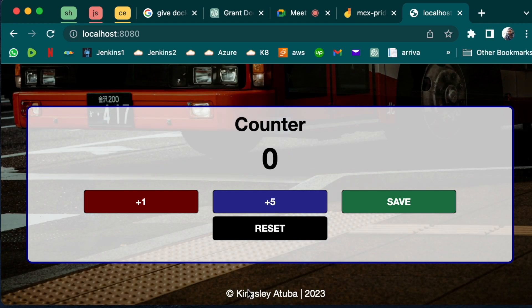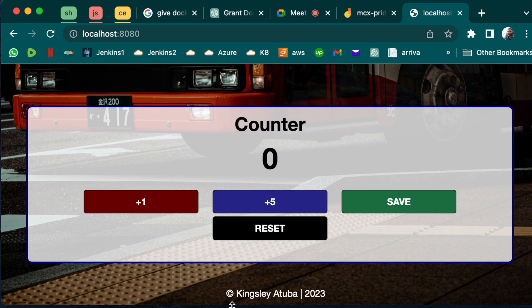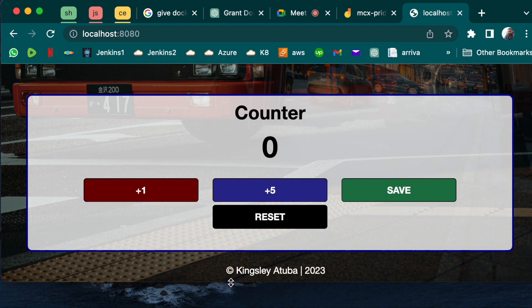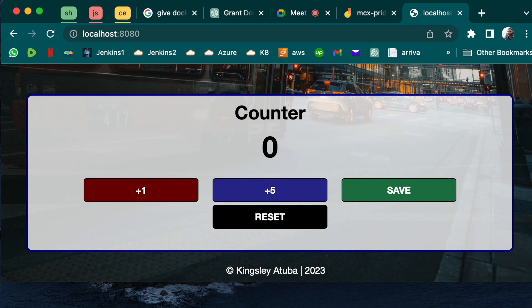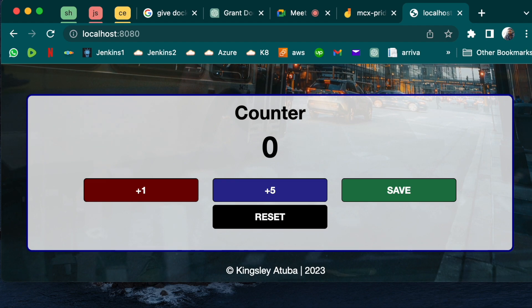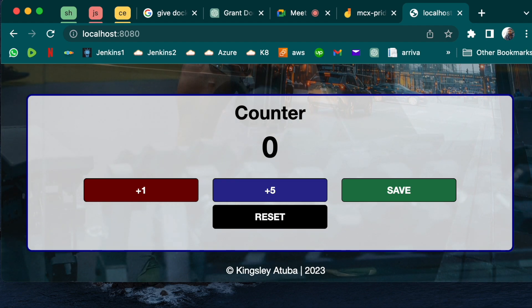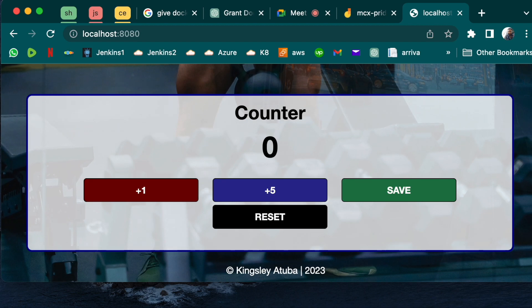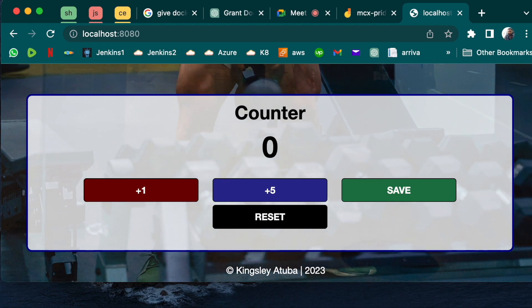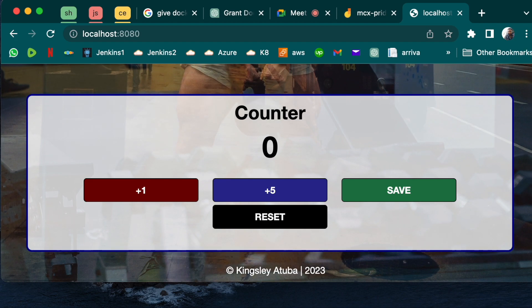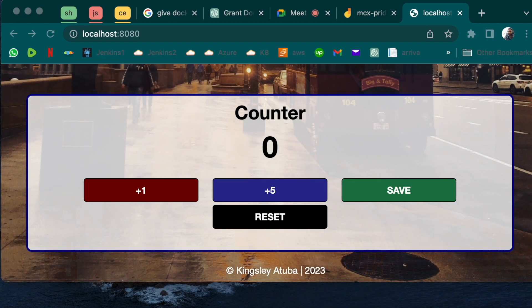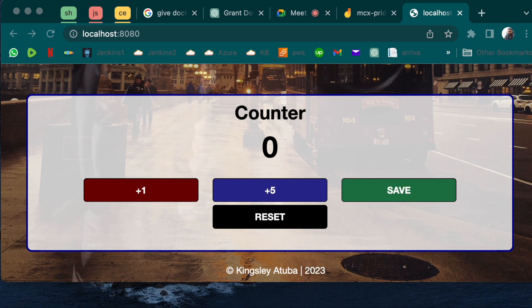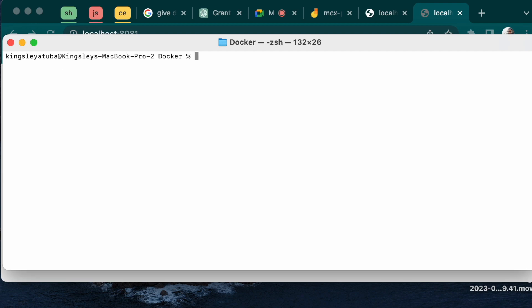The next thing we want to do now is to use what's it called now, the nginx web server, to deploy another application. So we won't need to take this down, we'll just create another container from another image and we'll be able to achieve that.